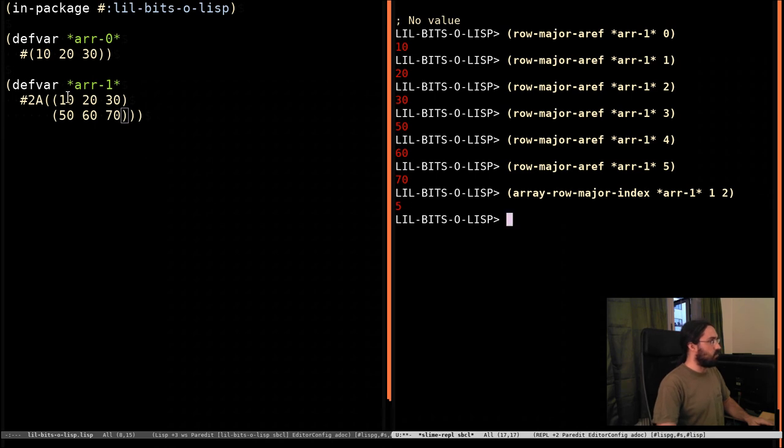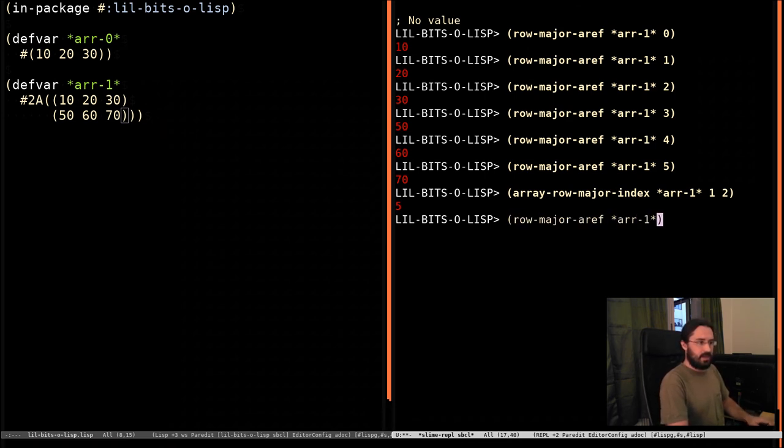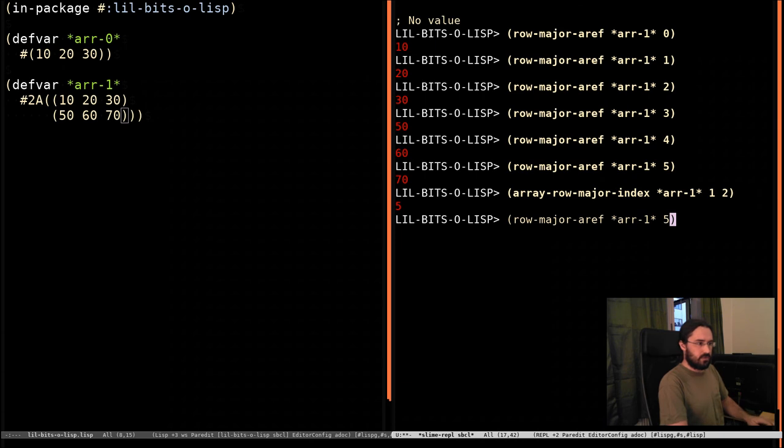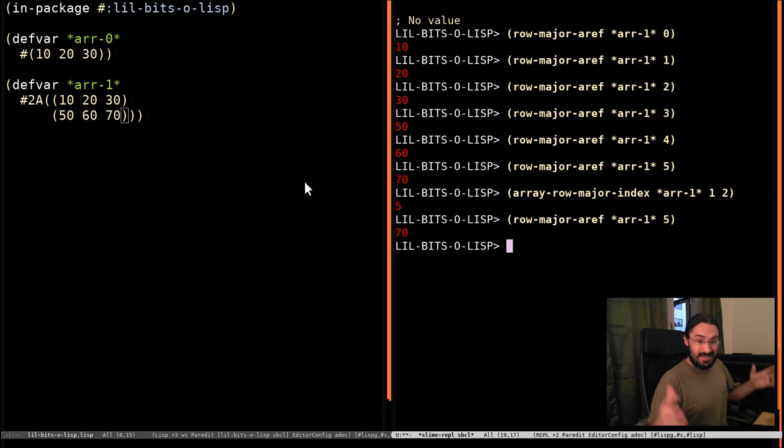So 0, 1, 2, 3, 4, 5. It's giving us the index that you would pass to RowMajorAref in order to get that element back, the one we were just addressing a minute ago. So that's really all there is to that.